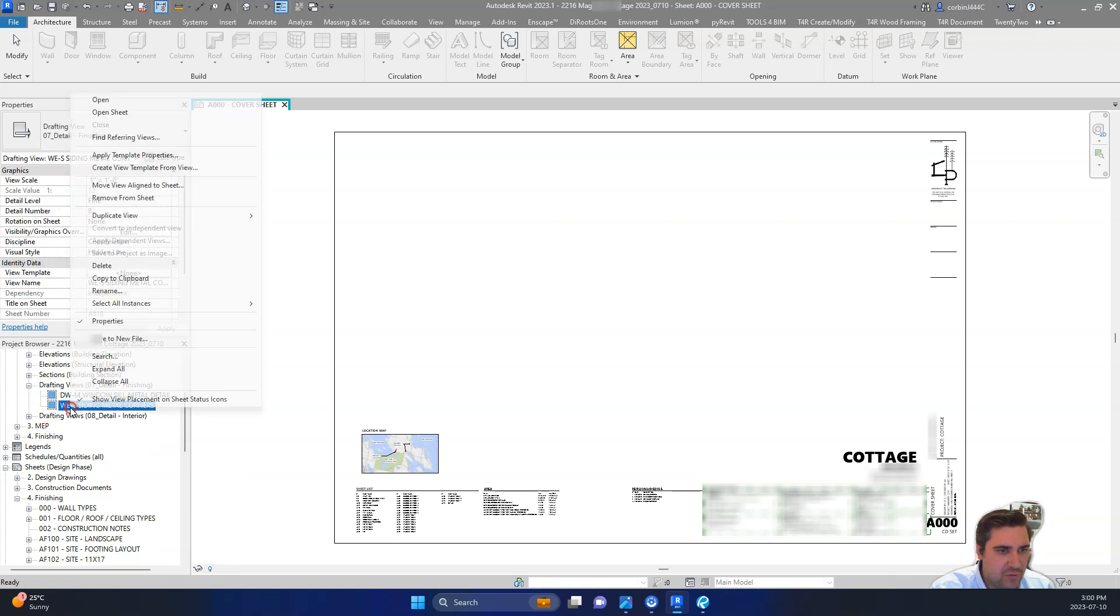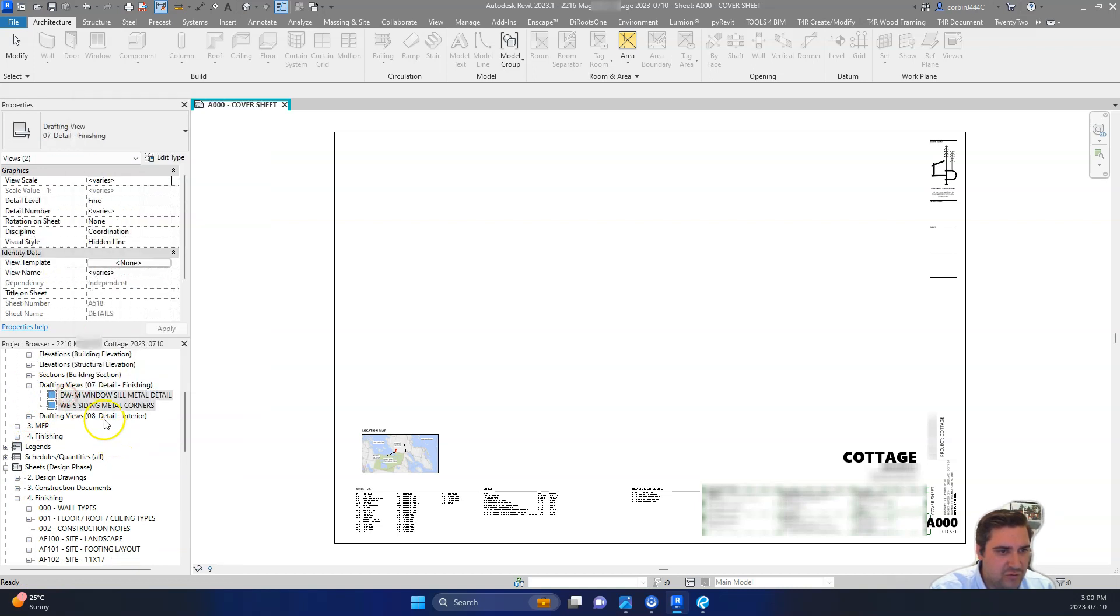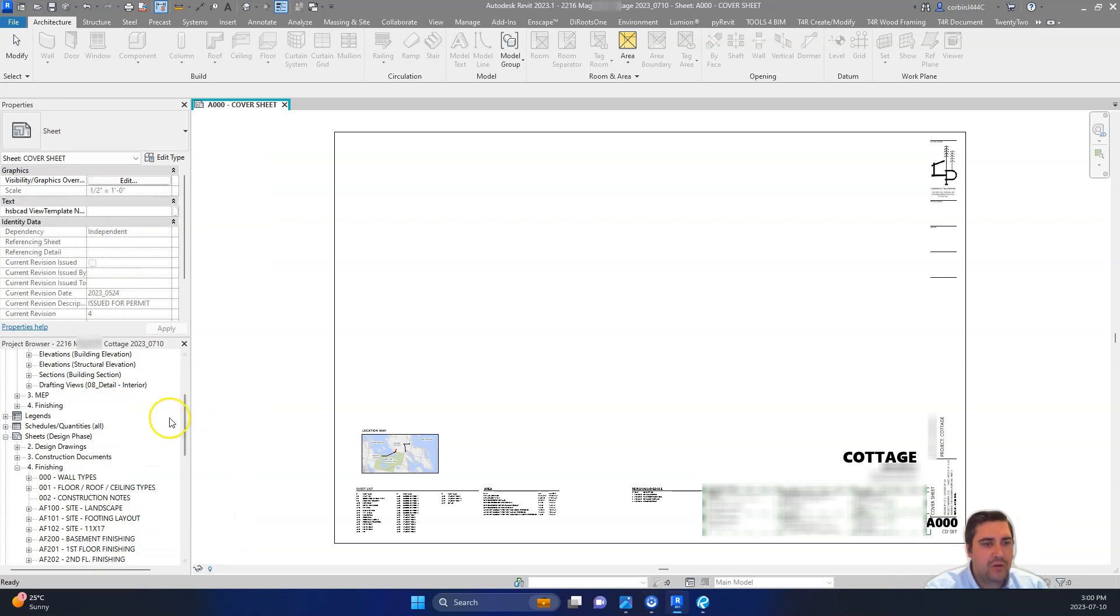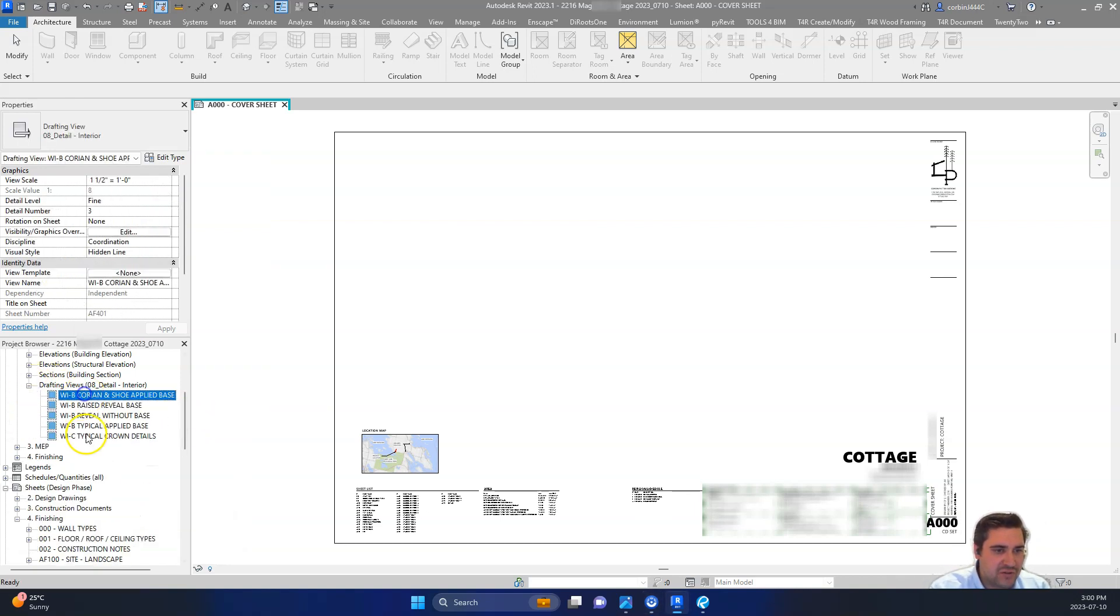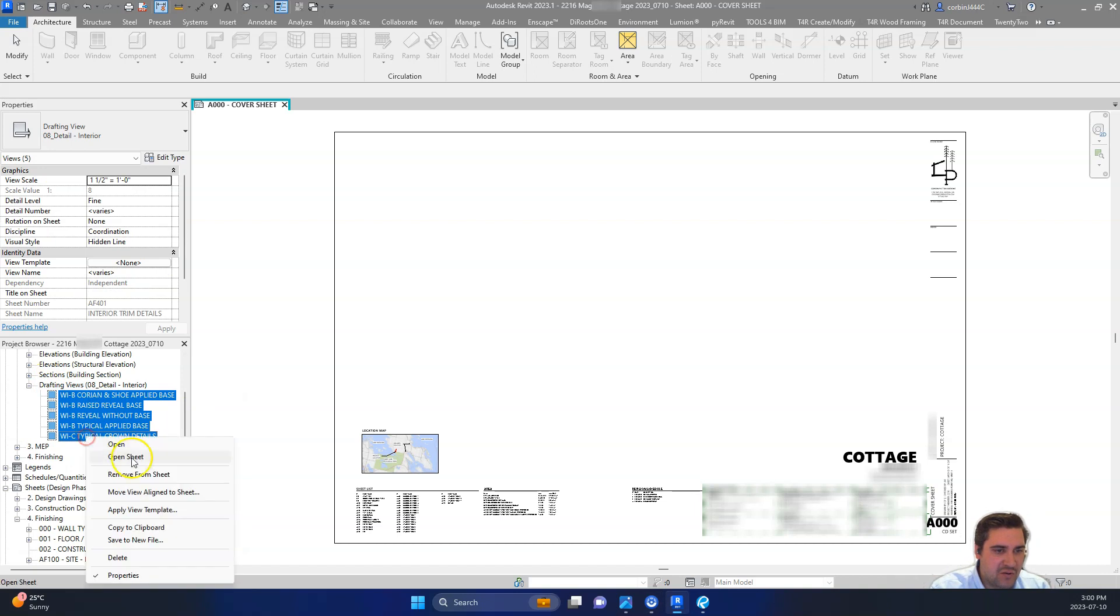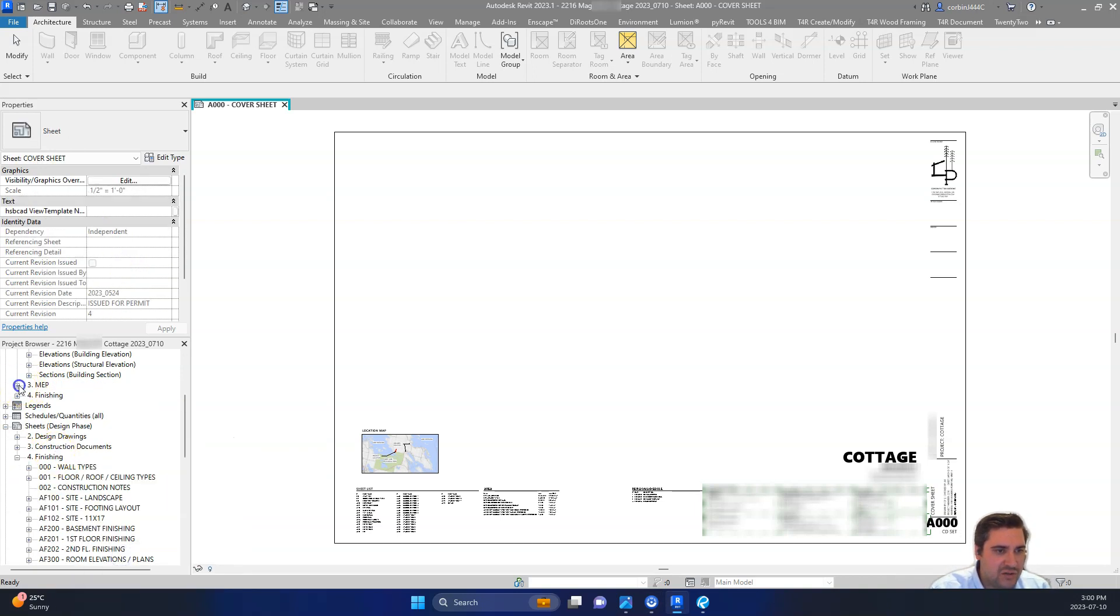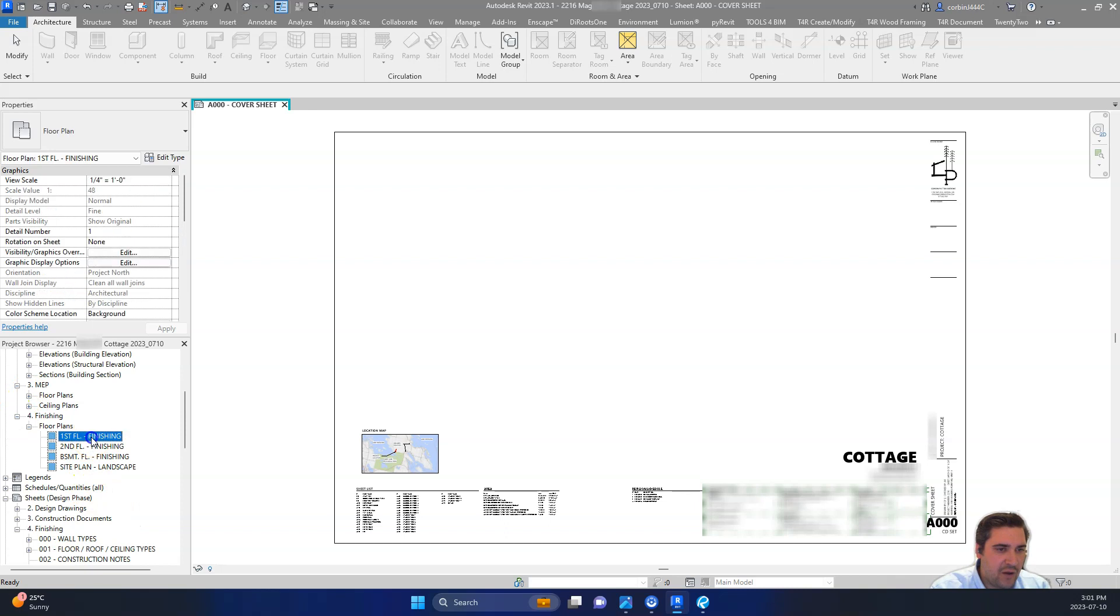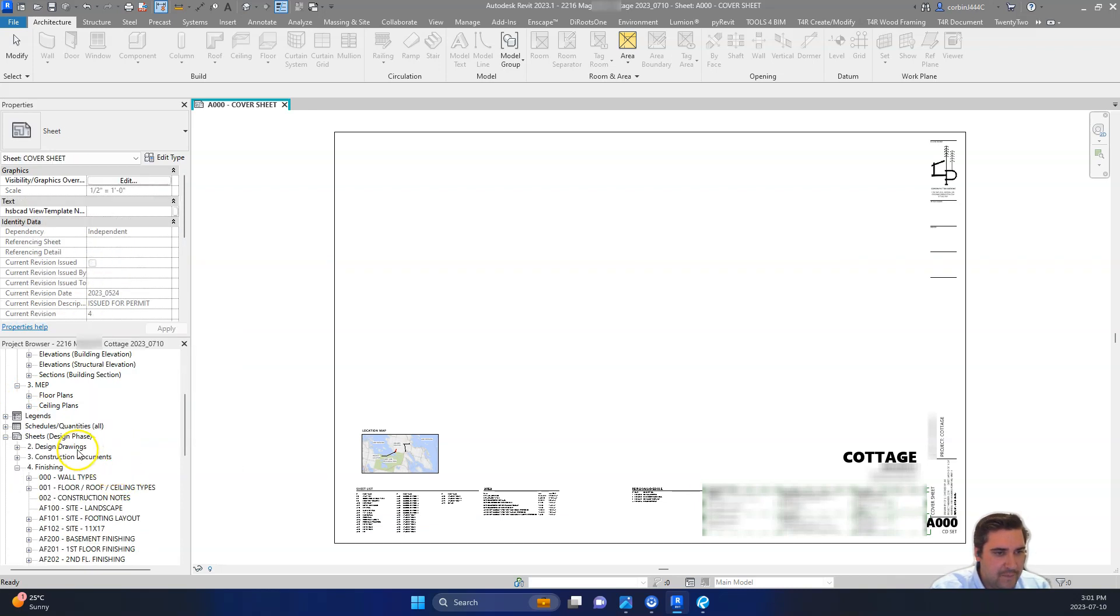And we don't really just, we just don't really need to send all of this information to whoever we're sending to. Just, it's kind of unnecessary for them. So I usually just leave floor plans and elevations in here. MEP stuff, we can leave. That's not that important. Finishing stuff. I'm going to delete our finishing drawings here.